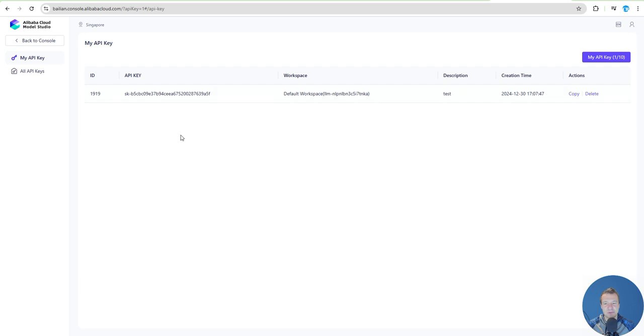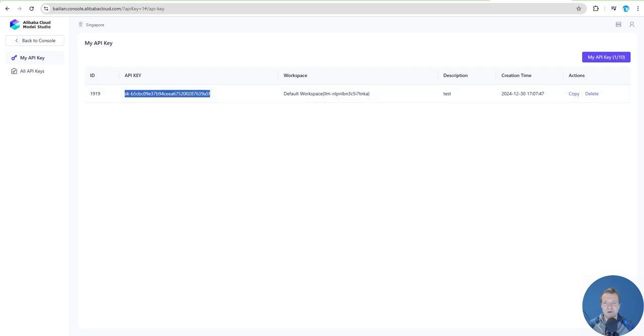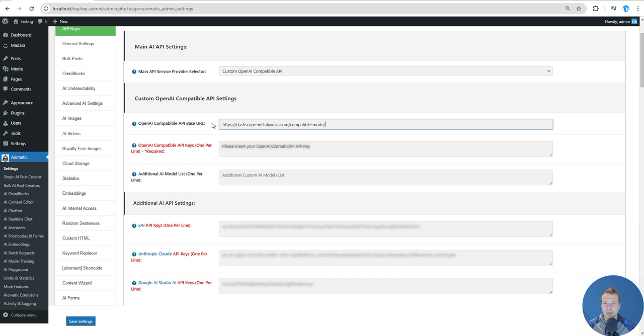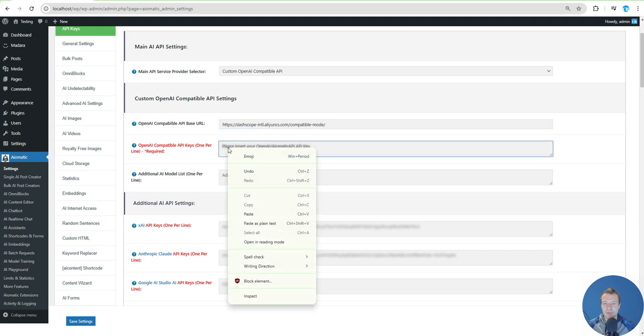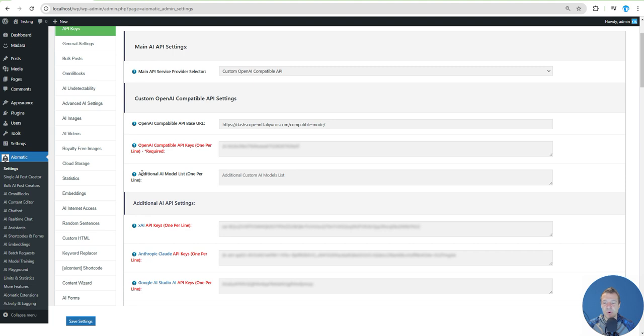Don't bother using this key because I will delete it after I finish this video. This key needs to be pasted here in the OpenAI Compatible API Keys. All we need to do now is select which models should be available for use in the plugin.